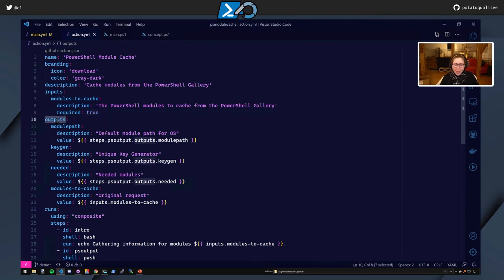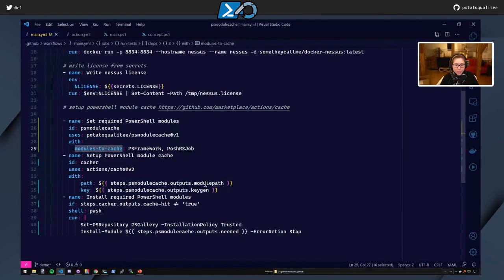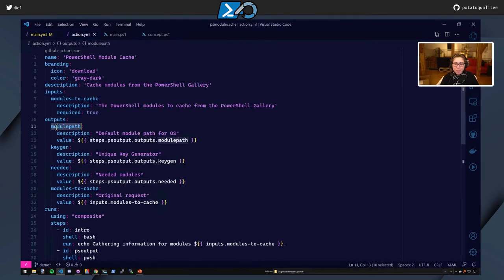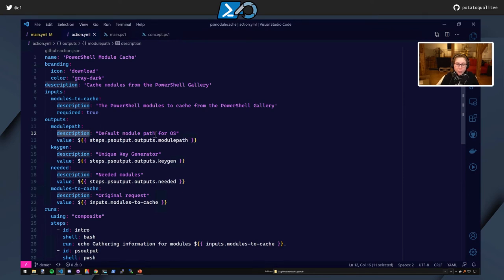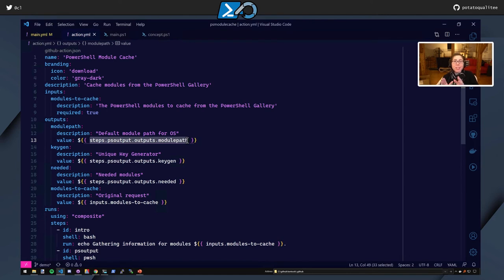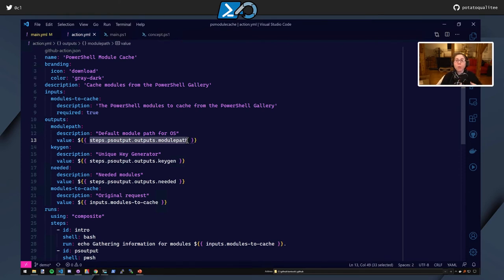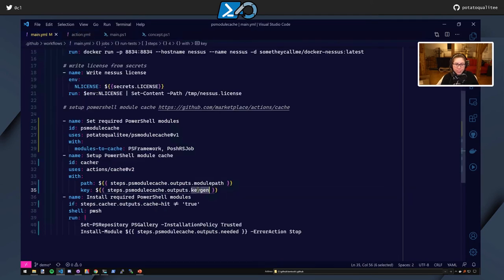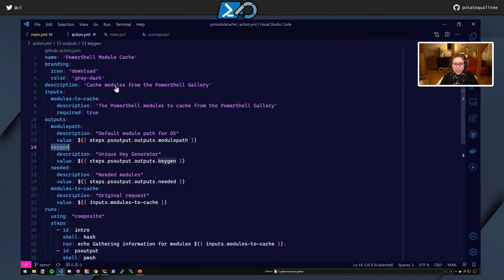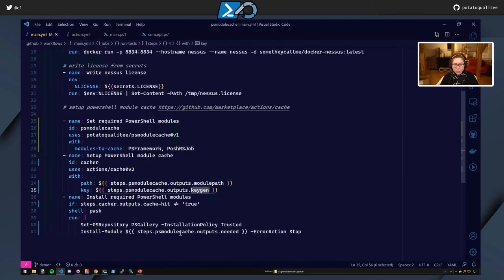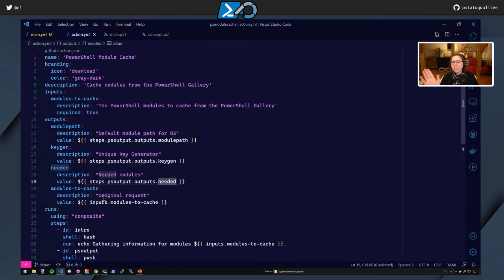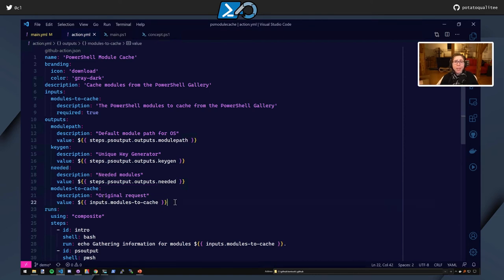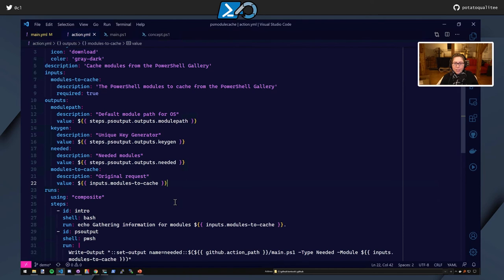Next up is outputs. Remember these outputs? So let's go ahead and look at the main.yaml. Right? So the first output that we see is module path. And we can see here, module path. Here's the description. The default module path for the OS. Value. And you just copy-paste this. Now, how did we get this? We'll see that up next in the run section. But for now, we're just going to cover the inputs and the outputs, and then the runs. So we have this module path is going to do the steps, PS Output.Outputs.ModulePath. Next up, KeyGen, also very similar, used here, KeyGen. And Needed. Remember this? That was passed to the install module, and there is Needed. So how is this generated? And this modules to cache original request, it was just something that I had needed to see as I was debugging.